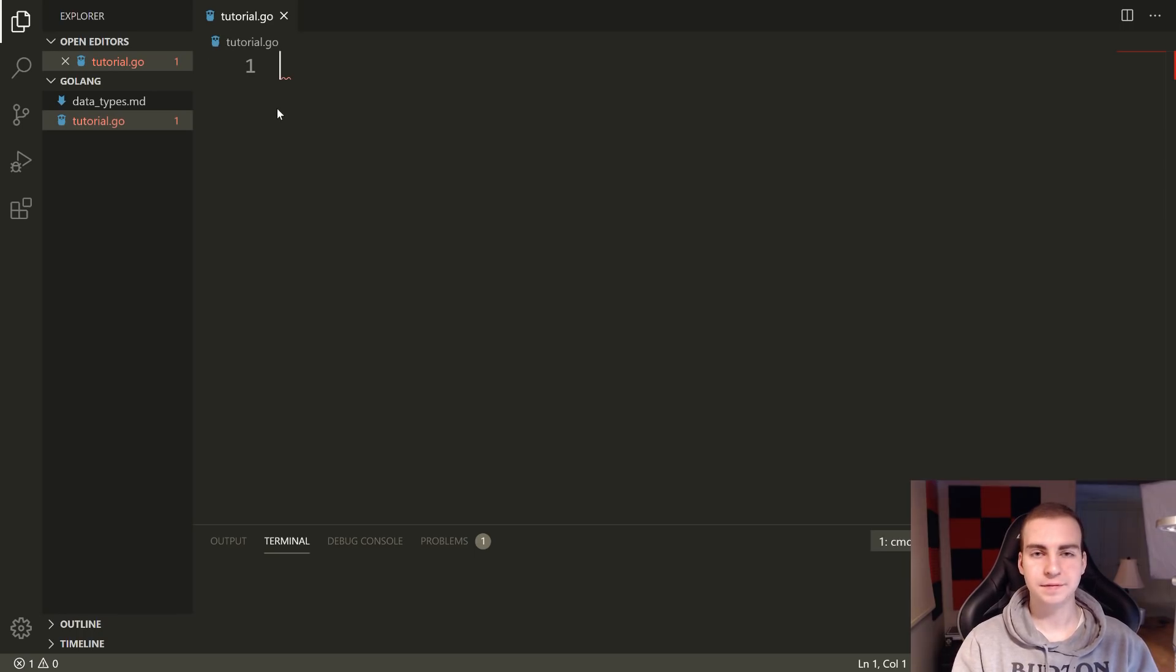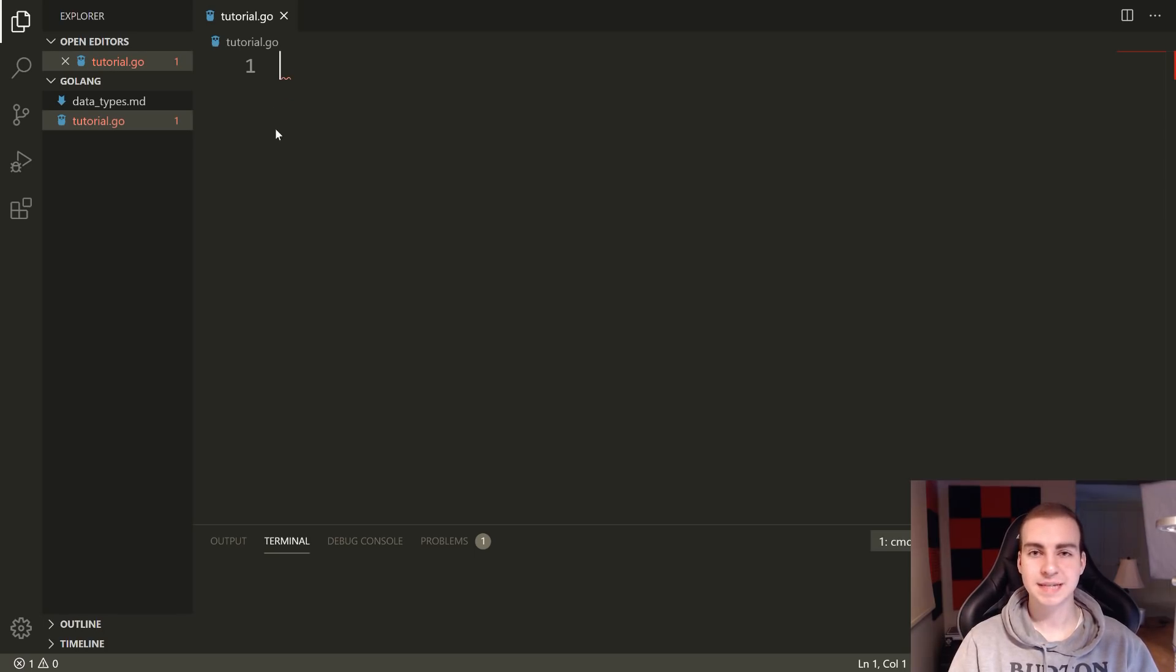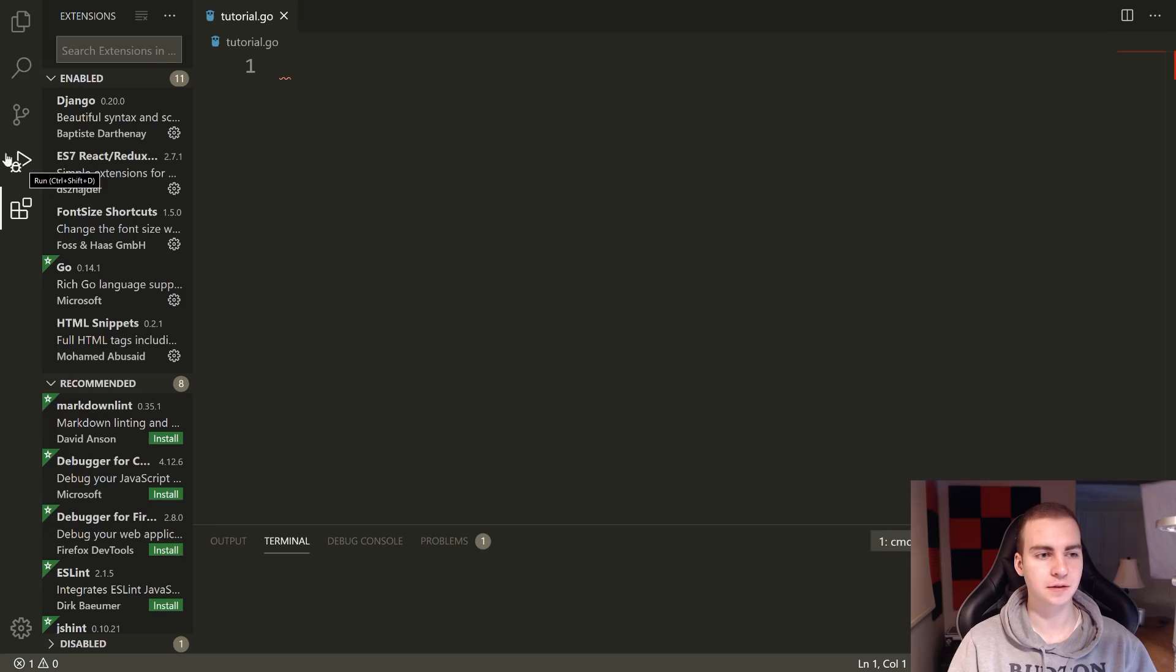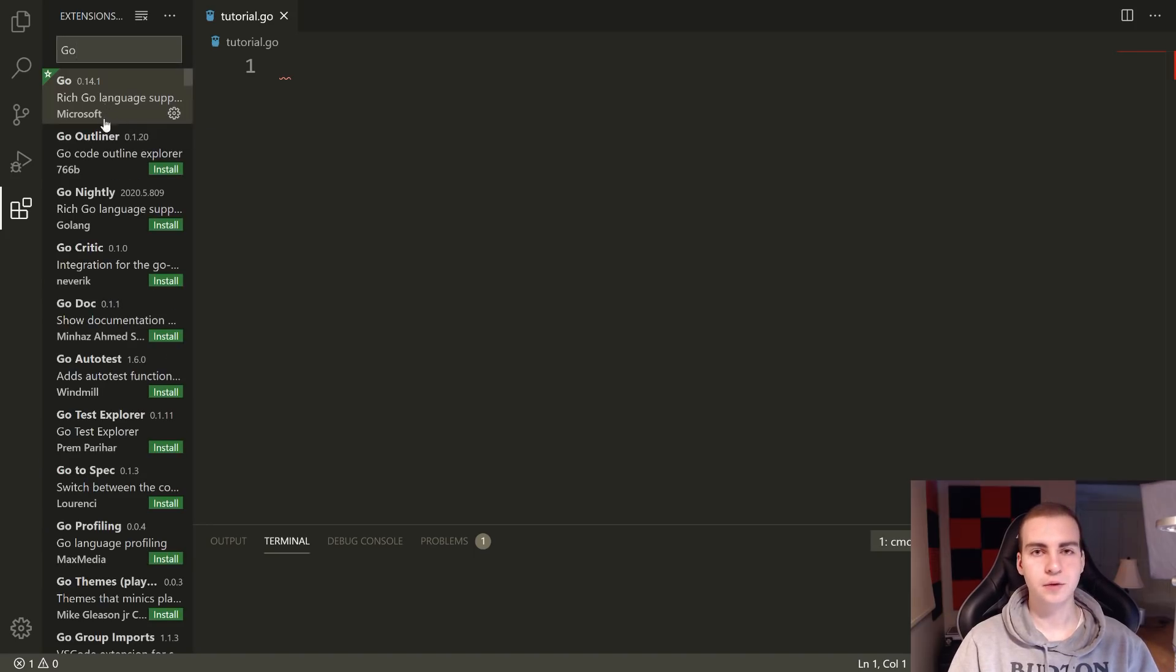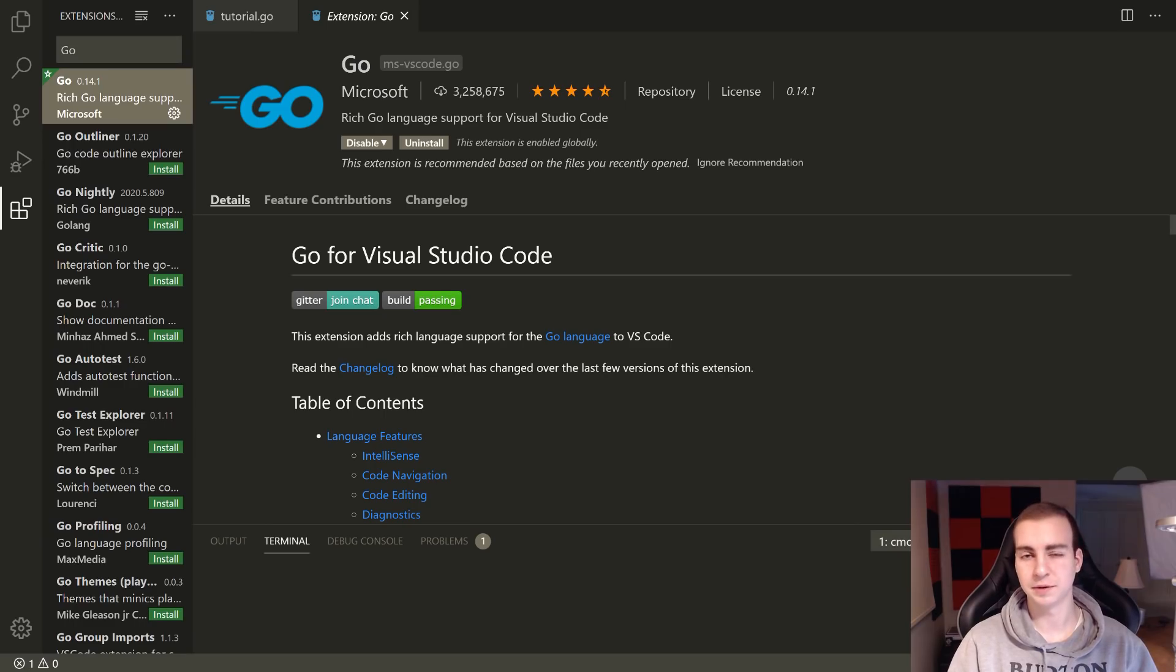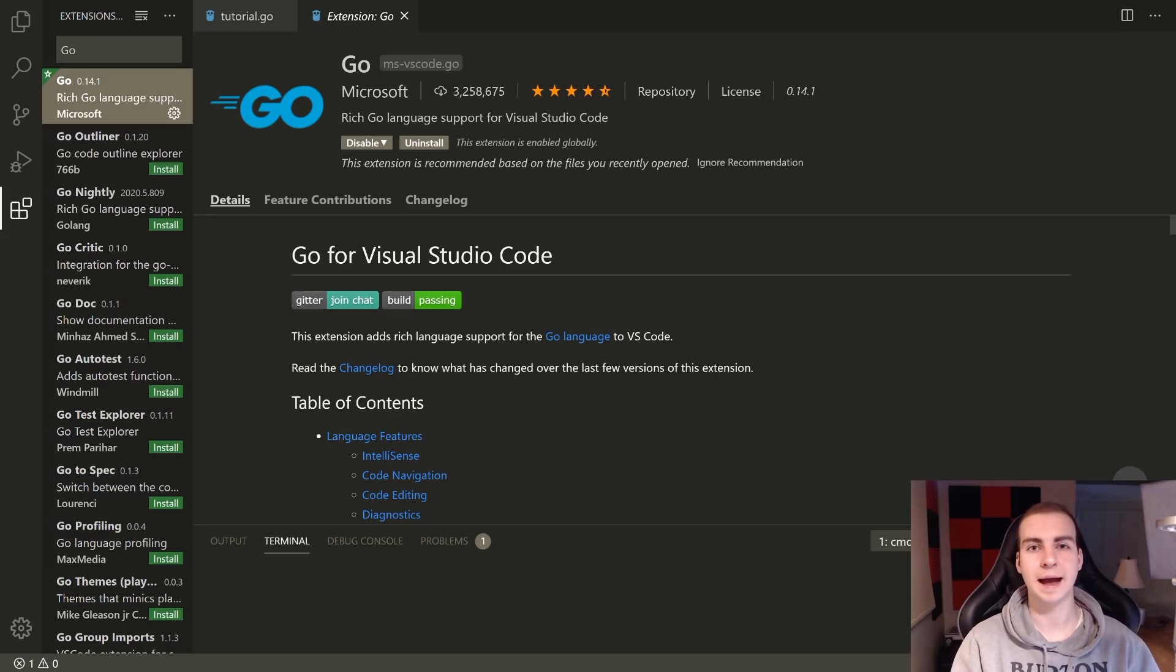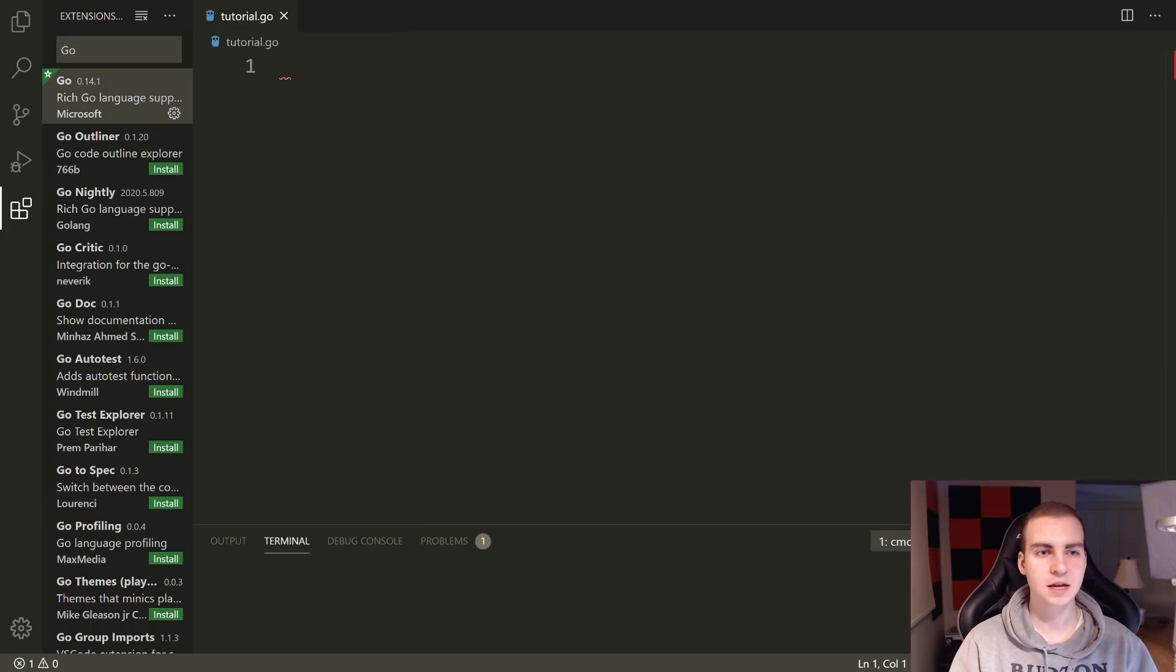We have our first Go file. Now in VS Code, we need to install the Go extension. VS Code comes fairly lightweight, so you add extensions as you need them. Go to the extensions tab on the left-hand side underneath the debugger and search for Go. The official package from Microsoft should pop up. You'll need to press install and give it a few seconds. Now you'll have a syntax highlighter and debugger. There are a bunch of things added to make your life easier when writing Go code.